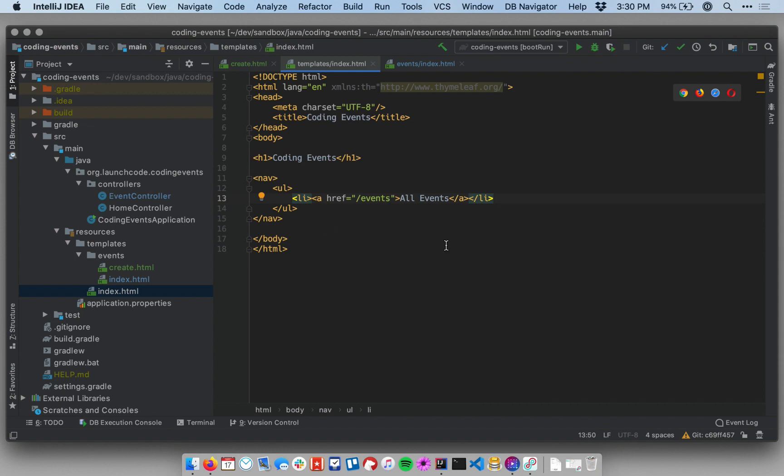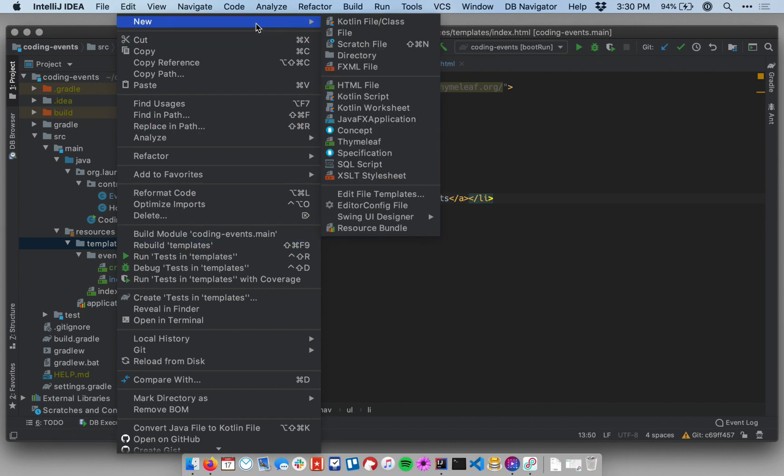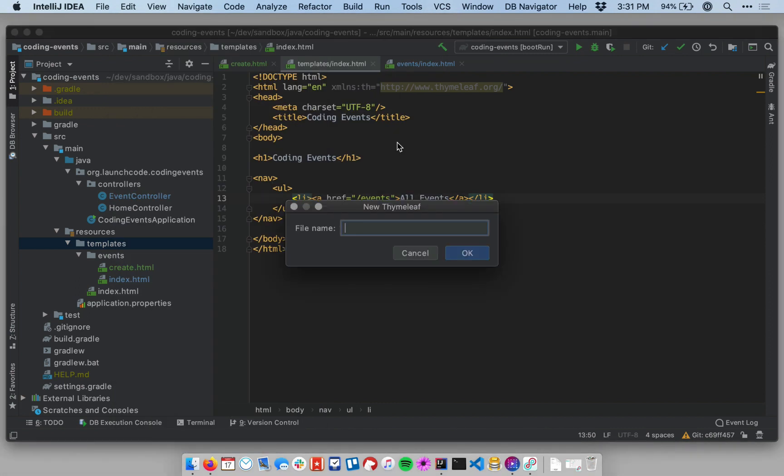We're going to create a fragment in order to make this navigation block shareable. To do that, we're going to go over to our project pane on the left and under resources templates, we'll right click under templates, go back up to new and create a new Thymeleaf file. I'm going to call this fragments.html. Now you can put fragments in other files, you don't have to name the file fragments.html, but just as sort of a best practice, I like to group all of my fragments in the same file that's separate from my other templates.